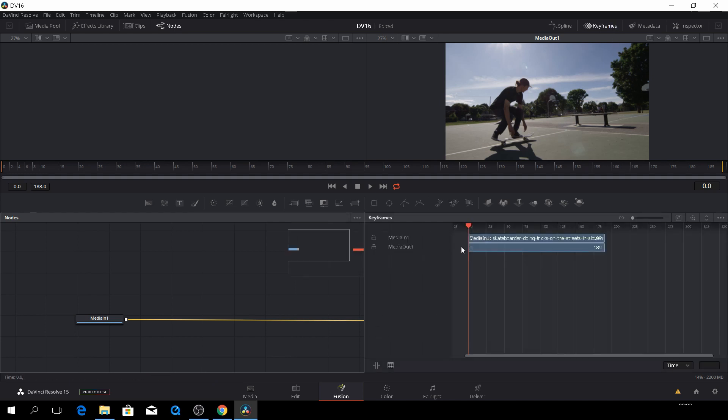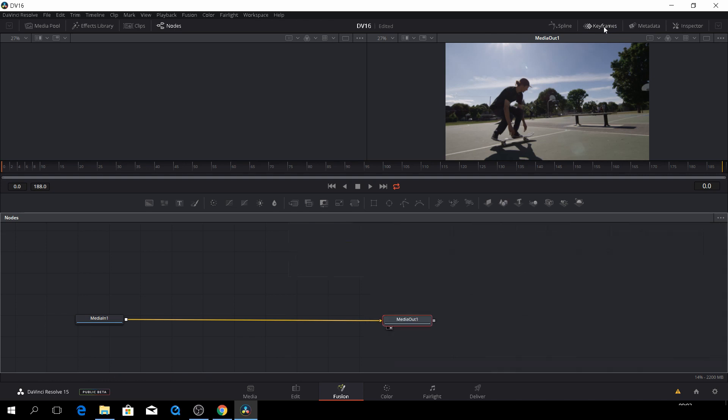And then we have keyframes here. And here we can edit keyframes. Again, we'll come back to that later.